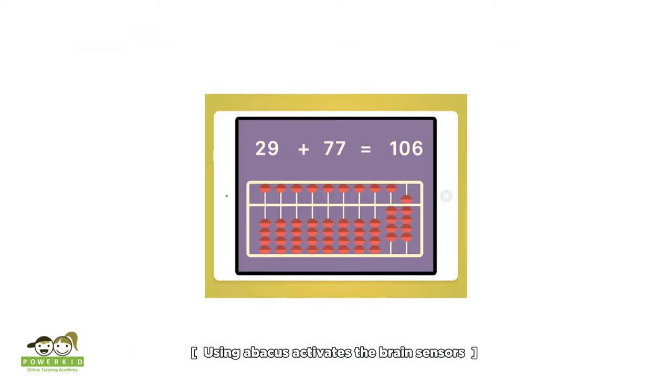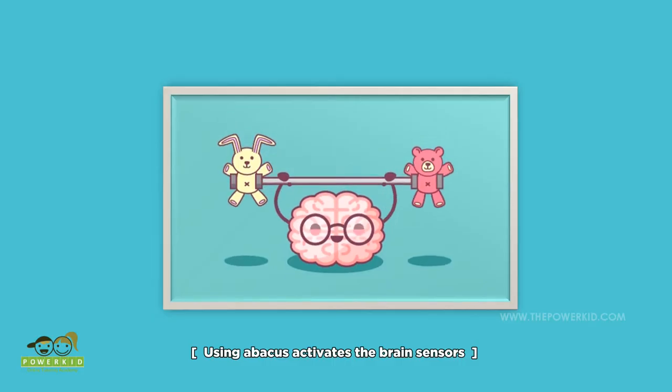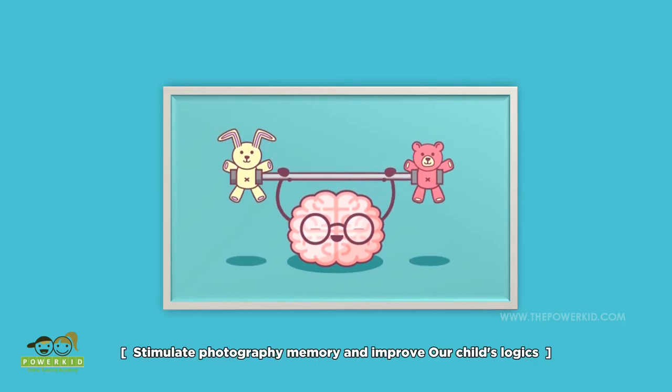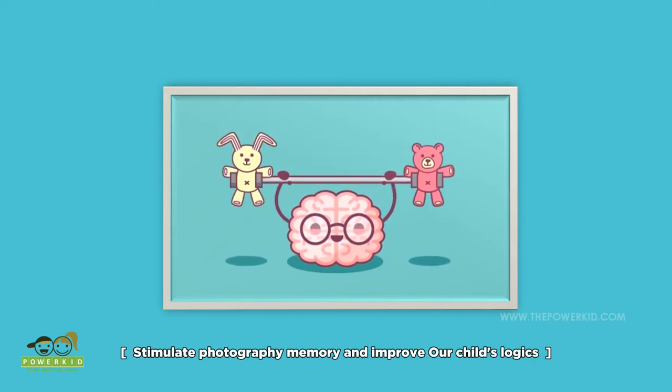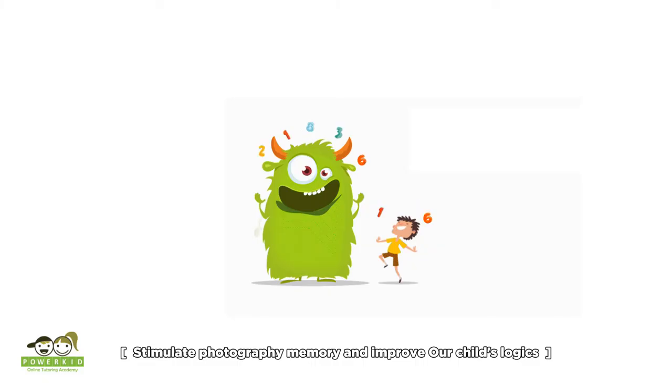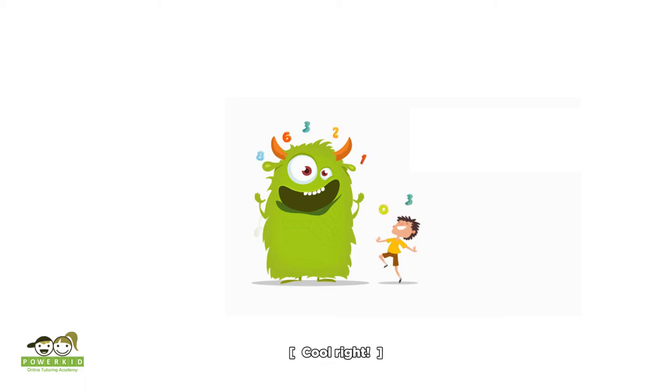Using Abacus activates the brain sensors, stimulates photographic memory, and improves child's logic. Cool, right?